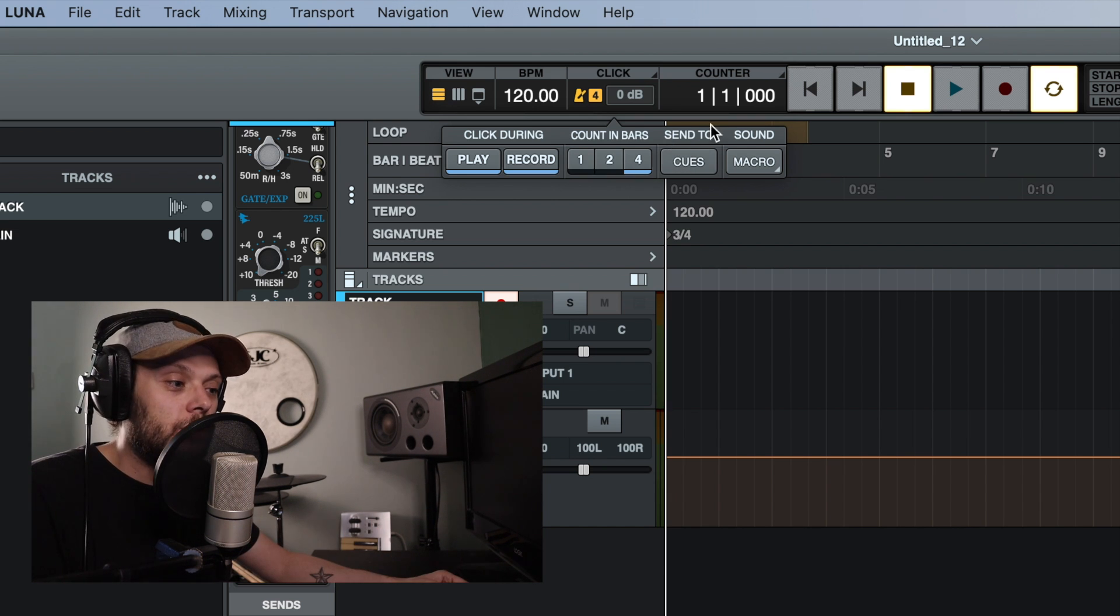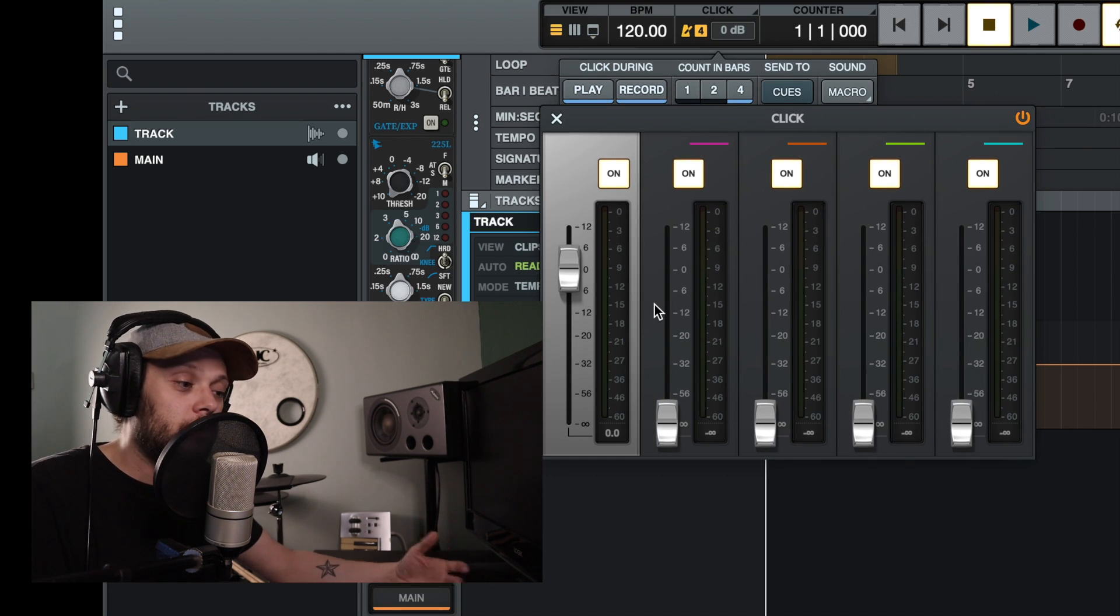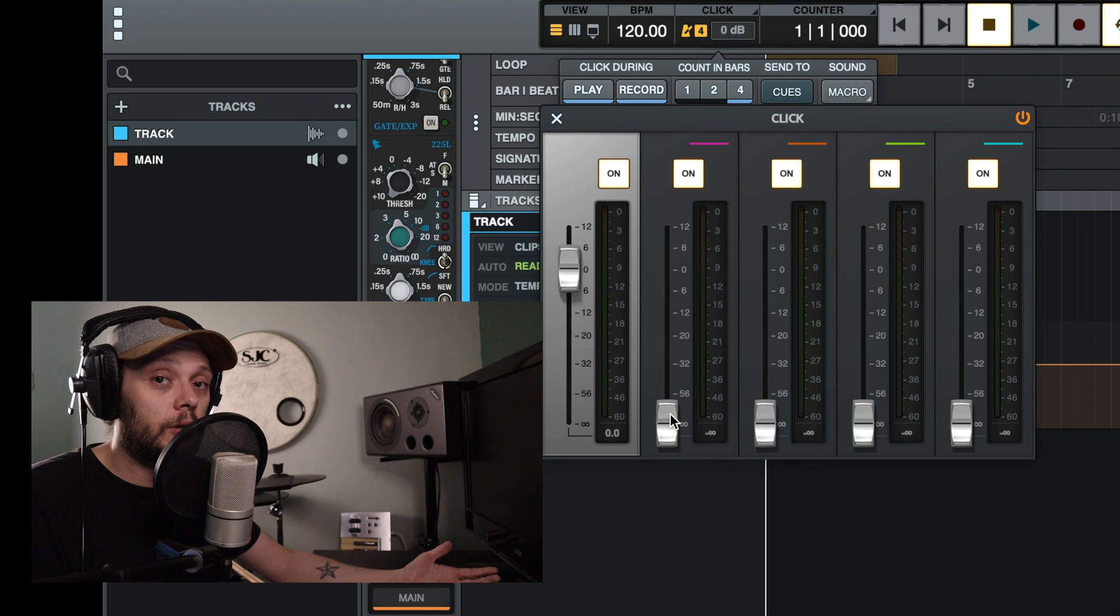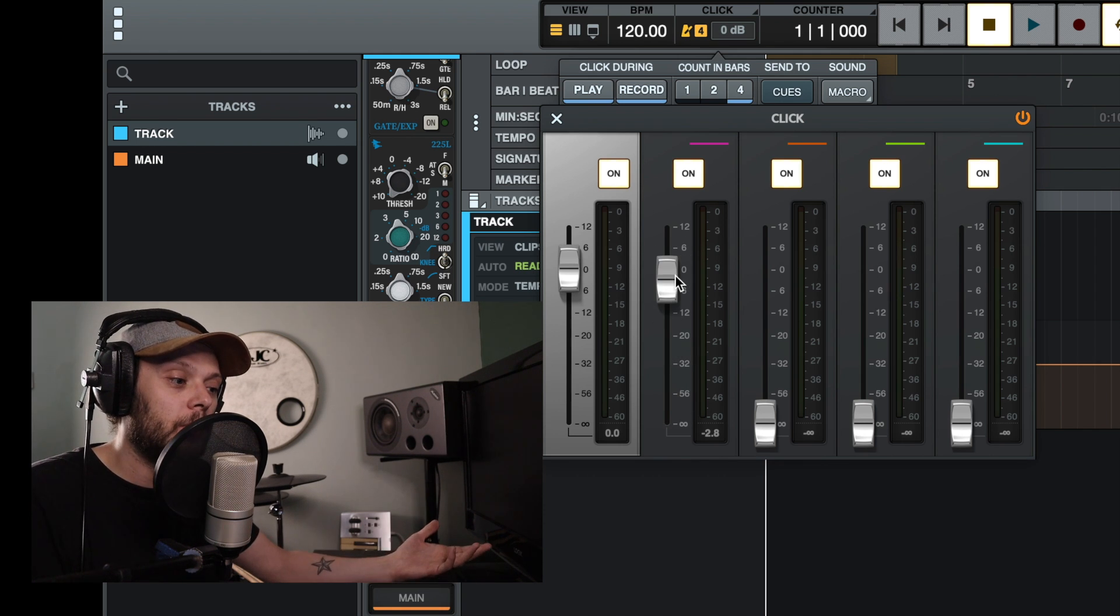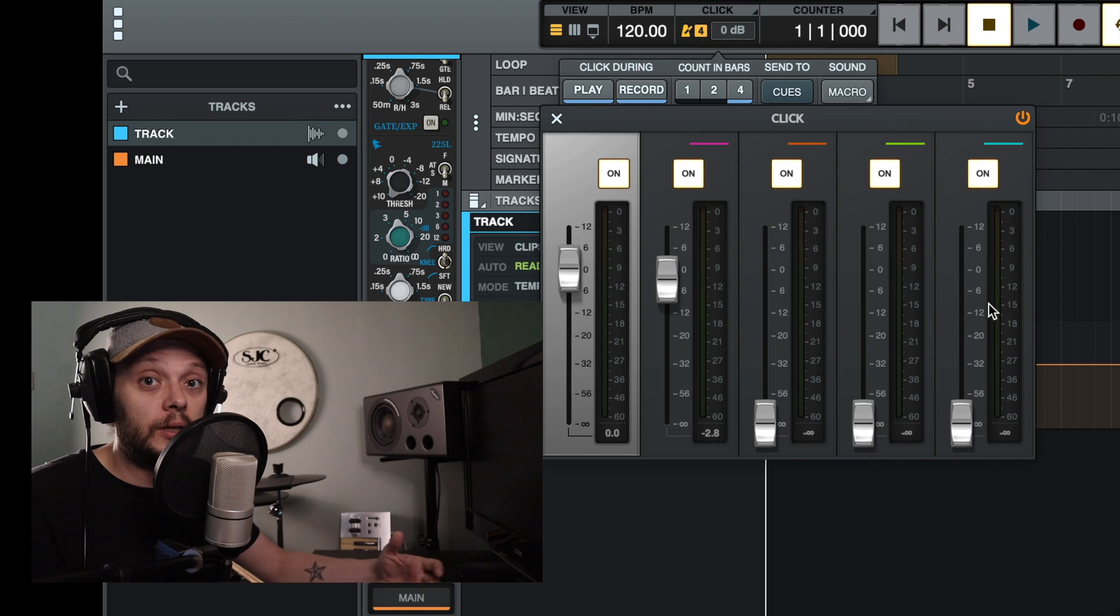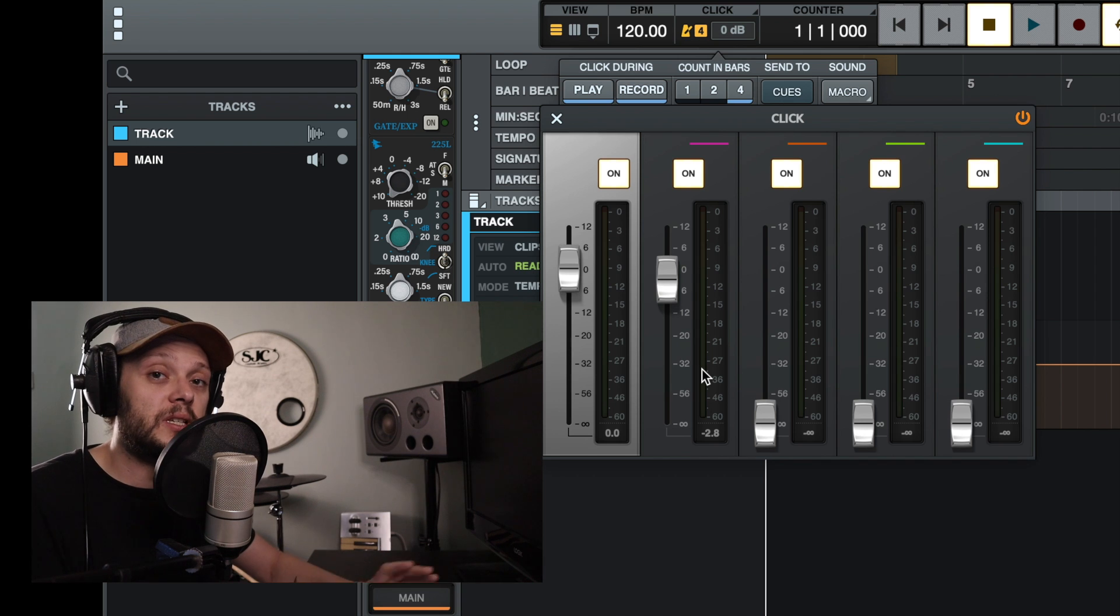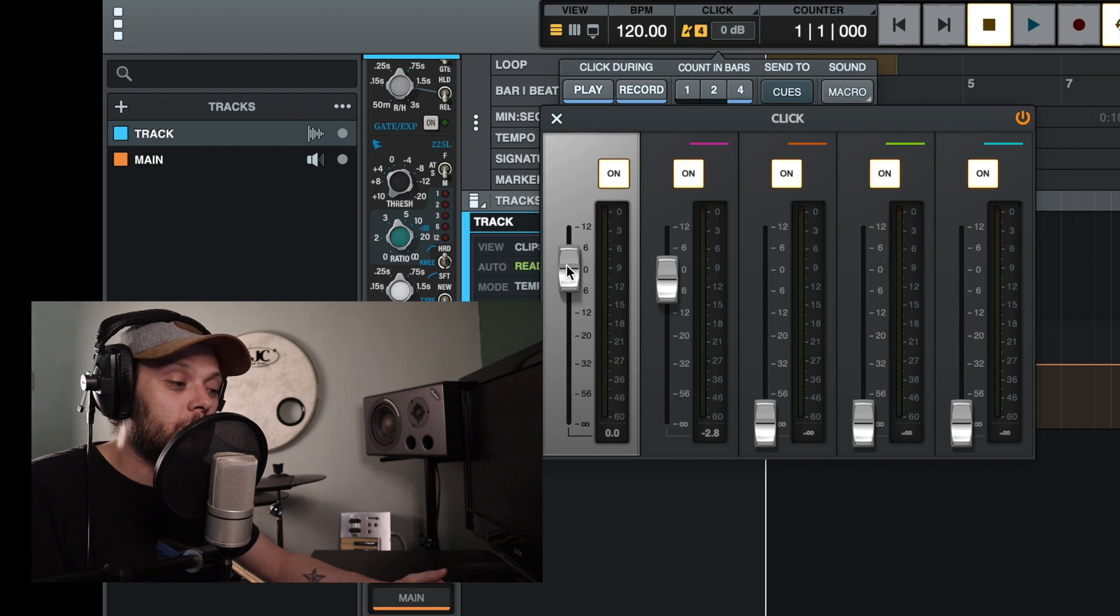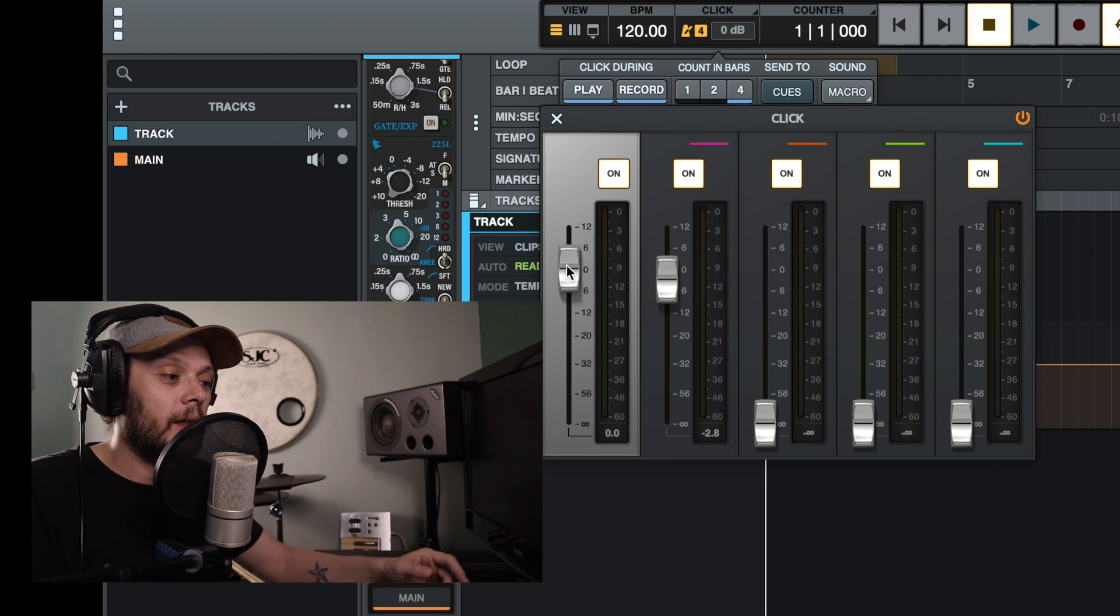Here you can choose where the click is sent to. So these are your cues and your monitor. So let's say one of the people that you're recording wants the click track. You can turn that up for them, but maybe the other people who are recording don't want the click track. So you can send the click track to specific cues. You can also use this fader here to control the level of the click track that's going to the monitor.